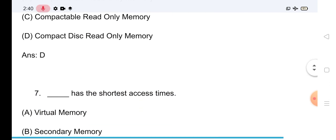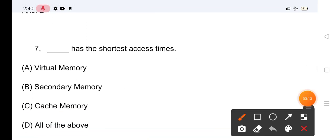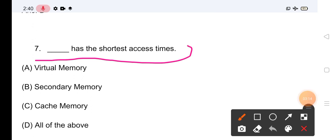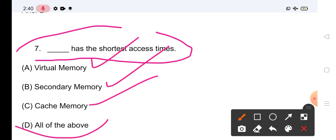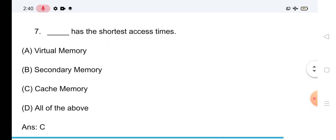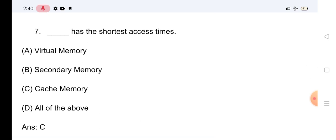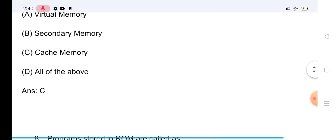Question No.7: Which has the shortest access time? Options: Virtual Memory, Secondary Memory, Cache Memory, All of the Above। जो सही answer है: Cache Memory has the shortest access time।